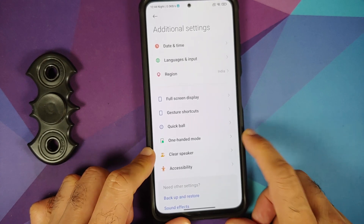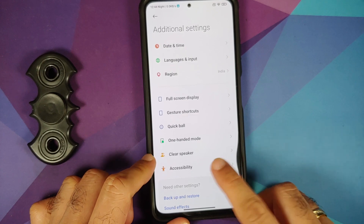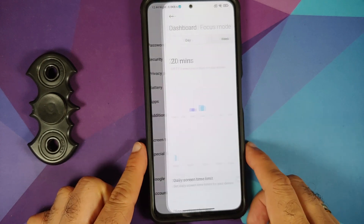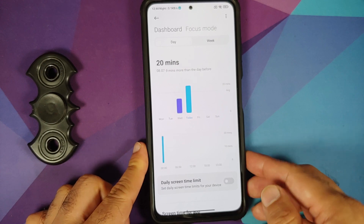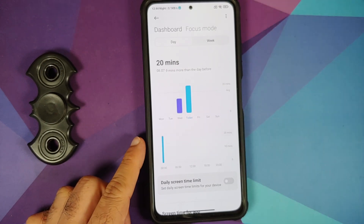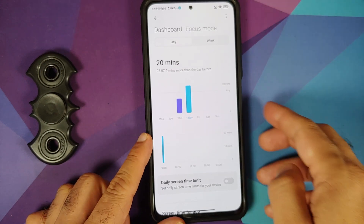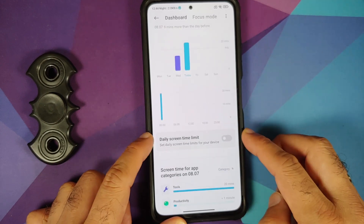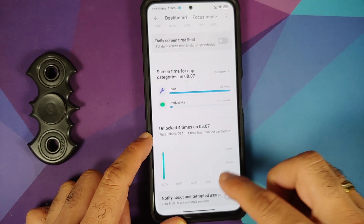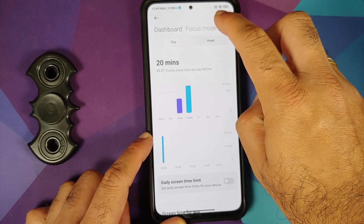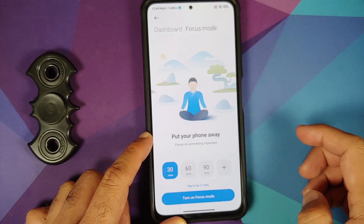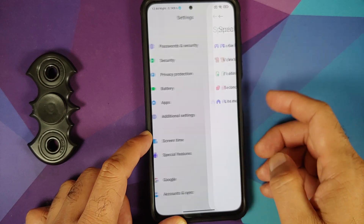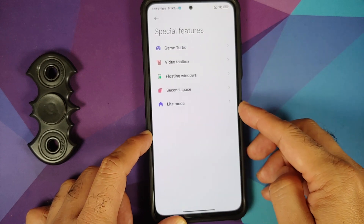Quick ball, one-handed mode, and a speaker-clearing option are also present. Screen Time shows your dashboard — minutes or hours spent on your phone, number of unlocks. You can set a daily screen limit and enable Focus Mode to stay away from your device.